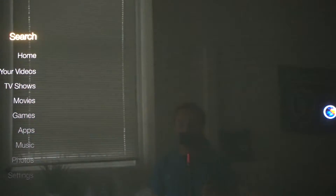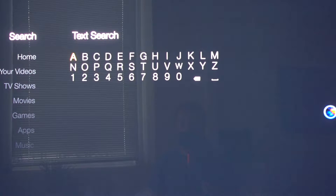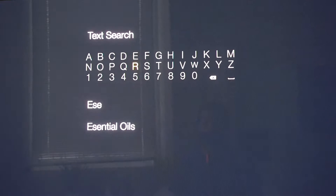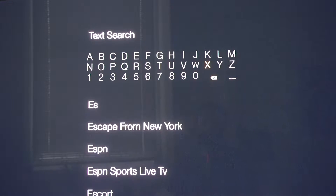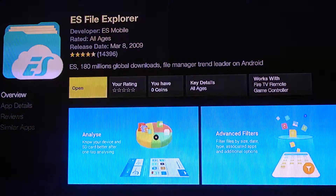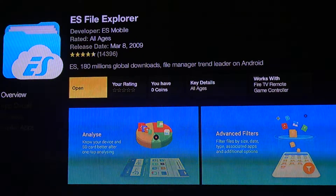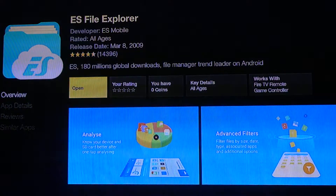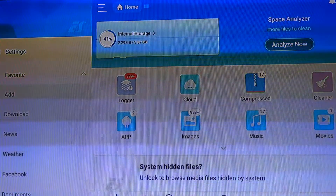Next, go to the search area and search for an app called ES Explorer — type in 'ES'. It's ES Explorer, and that's what the icon looks like. Hit install; it takes a little time to install. Once it's installed, open it and you'll see the main page.